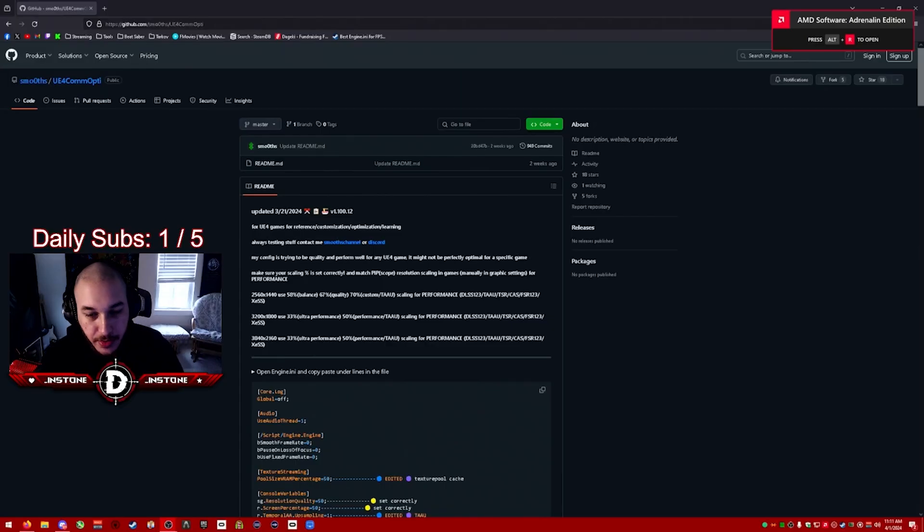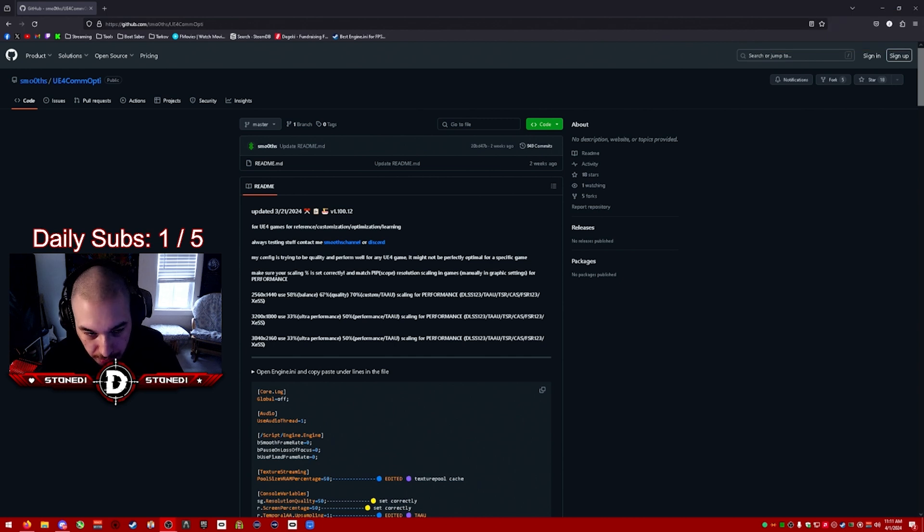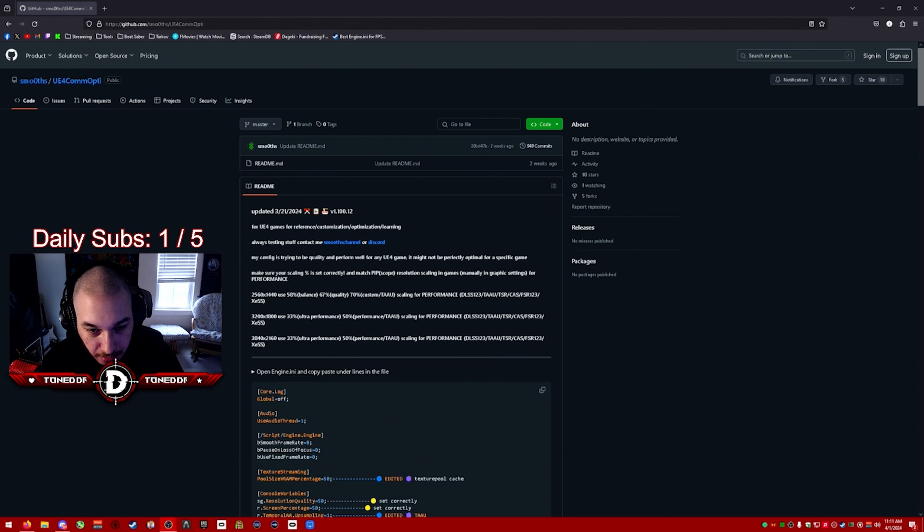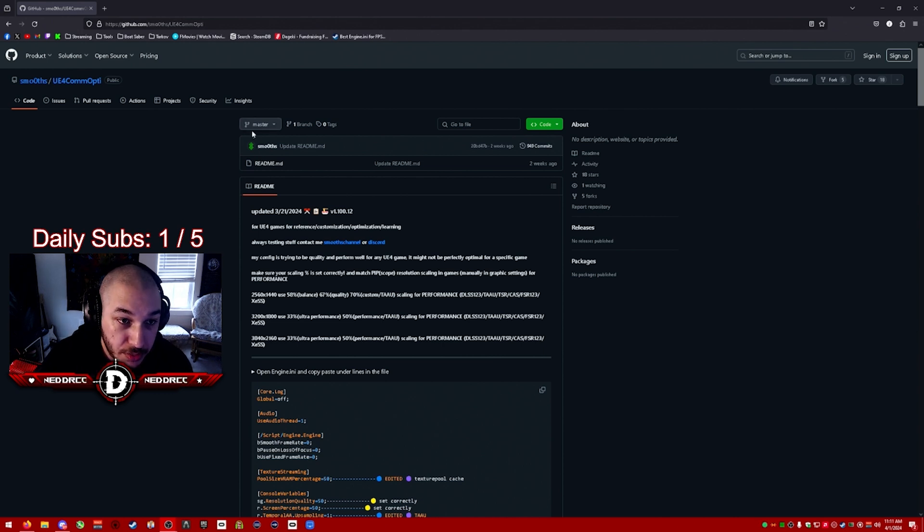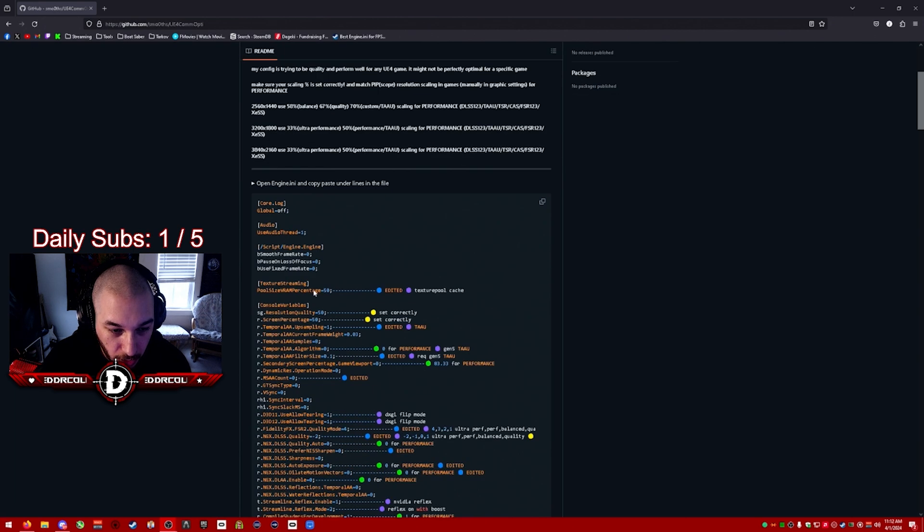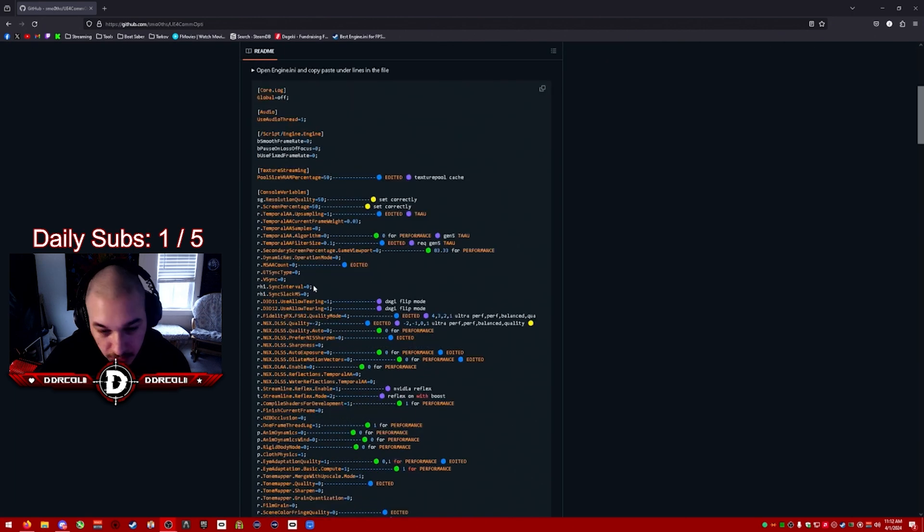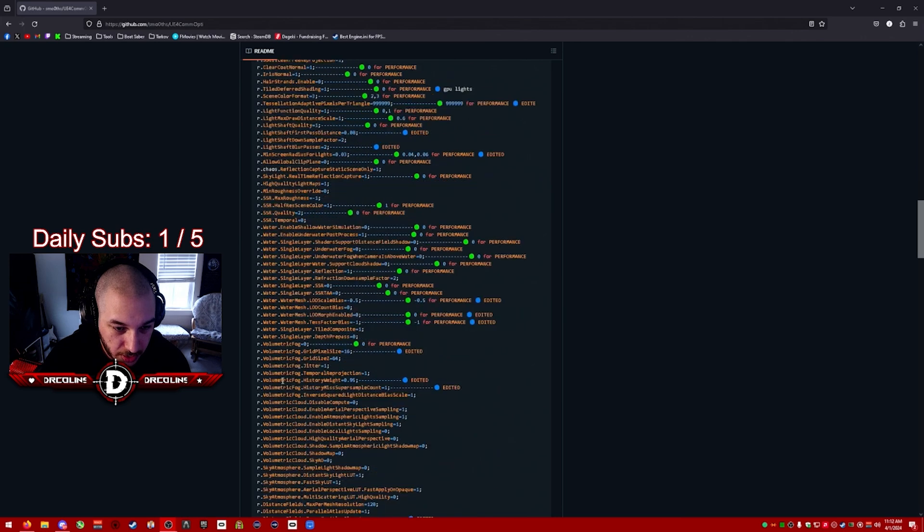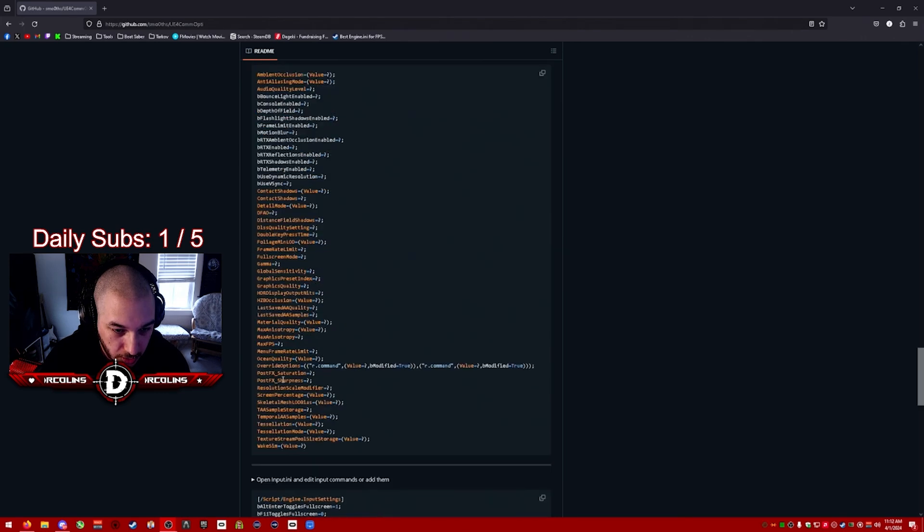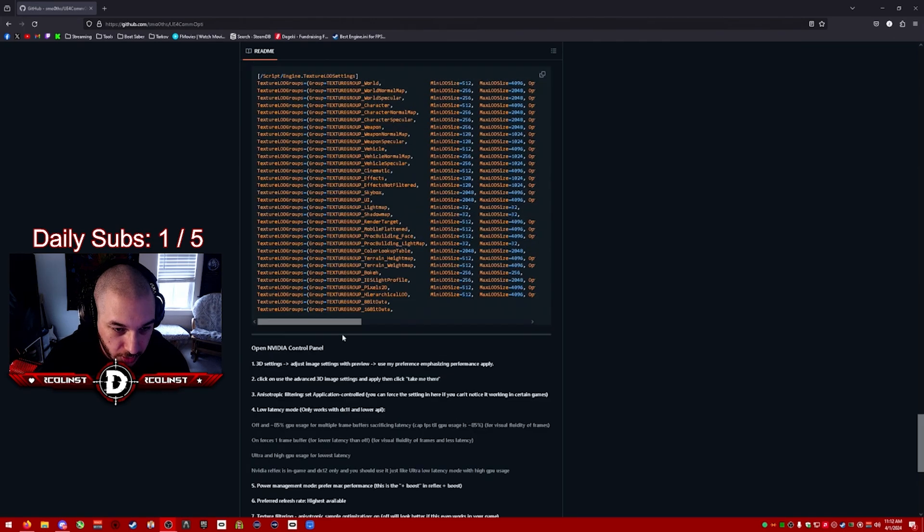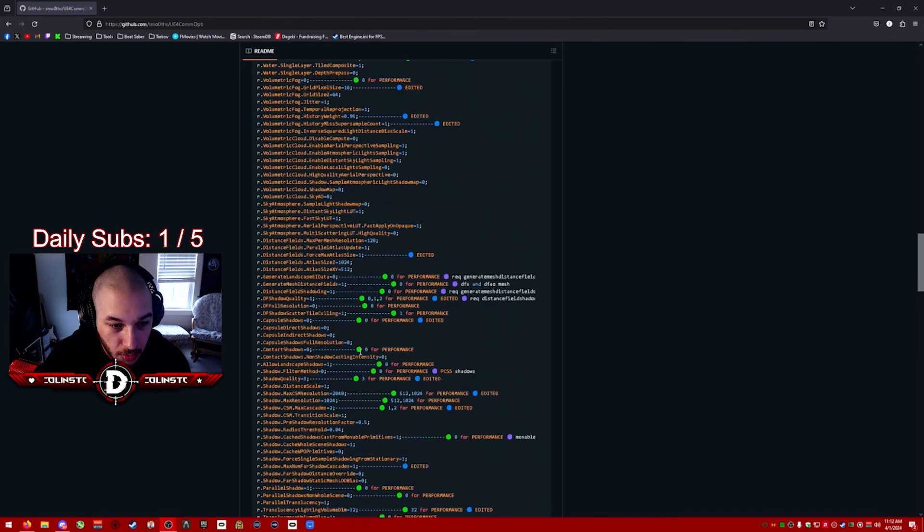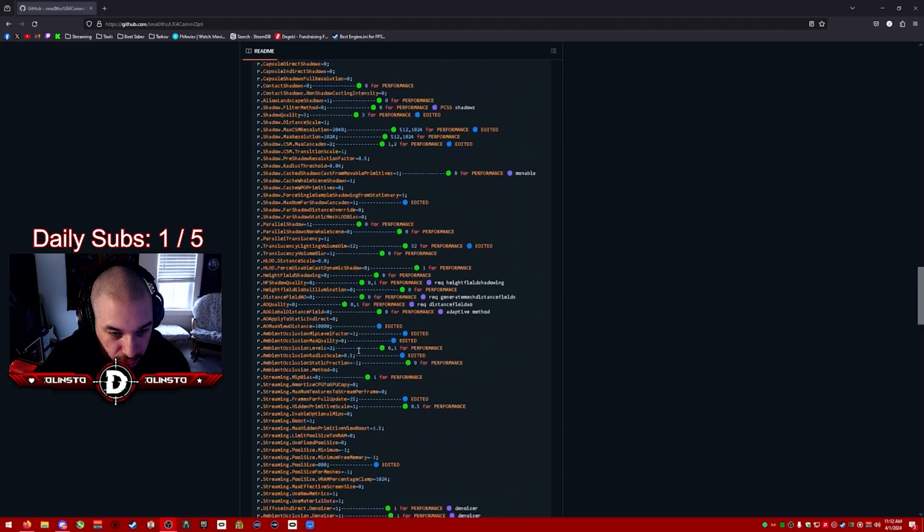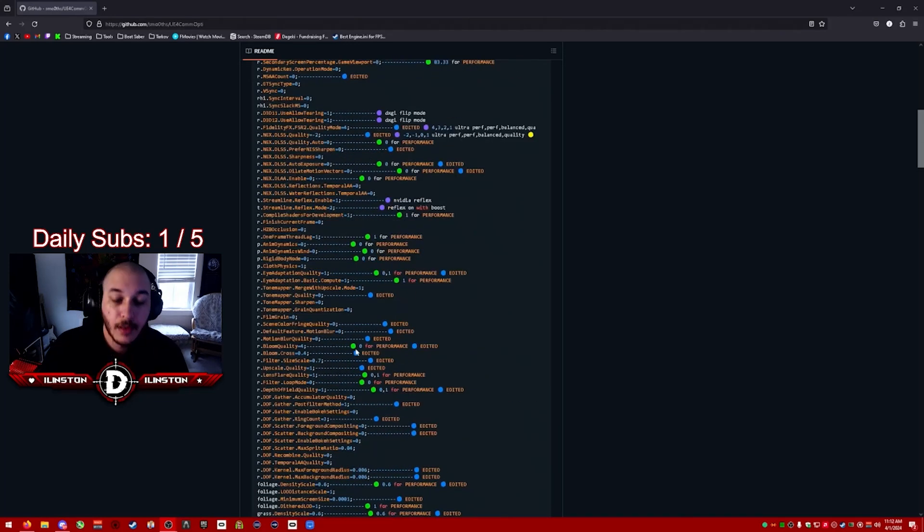Hey, what's up guys. Today I'm going to be going over how to increase your performance and clarity on Project Lee. We're going to be using Smooth's UE4 optimization file. There's one, two, three, four different groups of text. I'm only going to be using two.